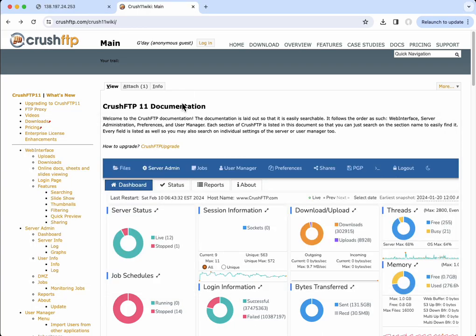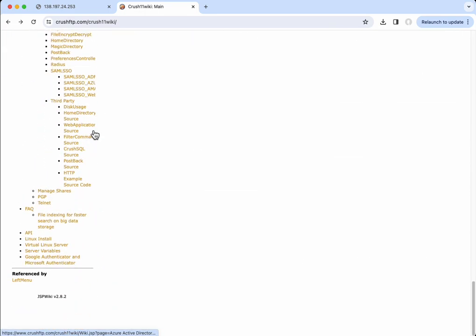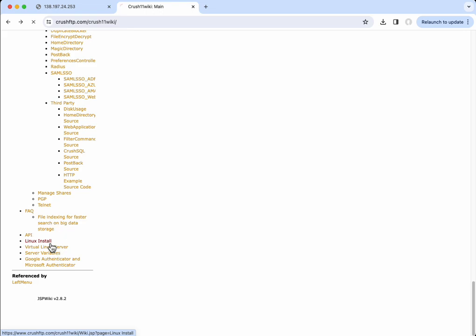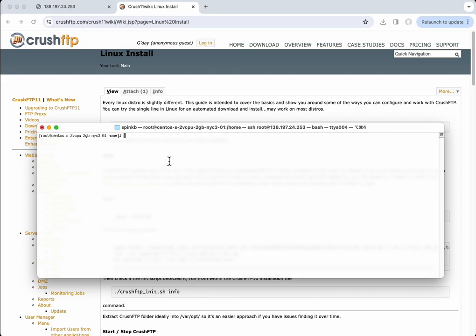I'm going to go to our documentation website and scroll down to the very bottom. On the left, we have a Linux install link. This gives you a nice one-liner that you can use to copy and install CrushFTP and start it up on that VM.